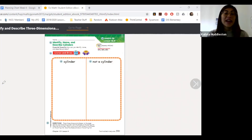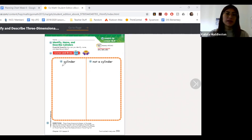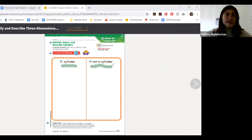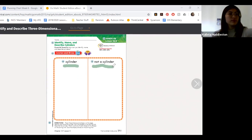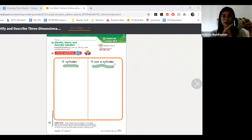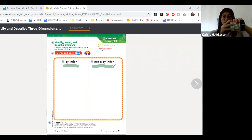It's time to get out your worksheets. We are going to sort some shapes into cylinders and not cylinders. Let's think — what does a cylinder look like? Here I have a cylinder: a circle here, a circle here, and a rounded middle.